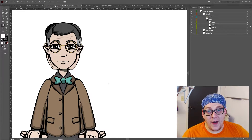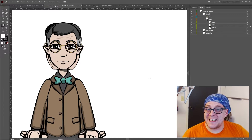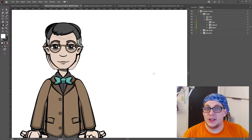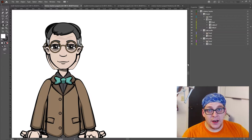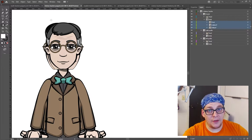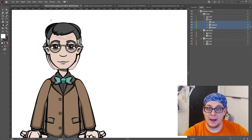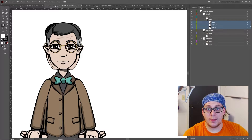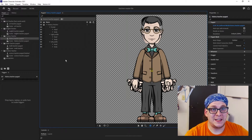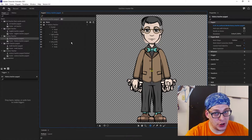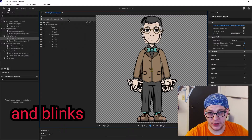Now that we have our file, you're going to want to proceed to section out your puppet using the exact same layering system I've given you. When you're done, it should look like this. After you've sectioned your artwork out in the proper folders, you're going to want to import your character into a new Adobe Character Animator project. After you've imported your character, everything should be tagged properly, with the exception of eyeballs and pupils.